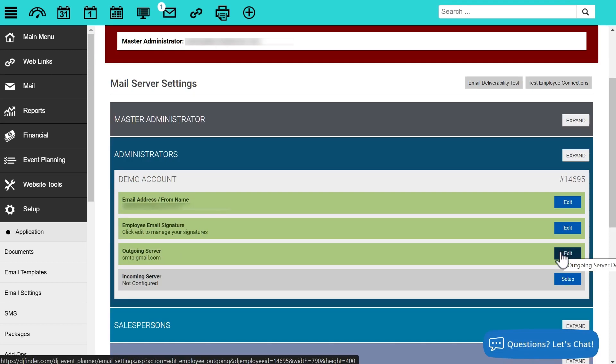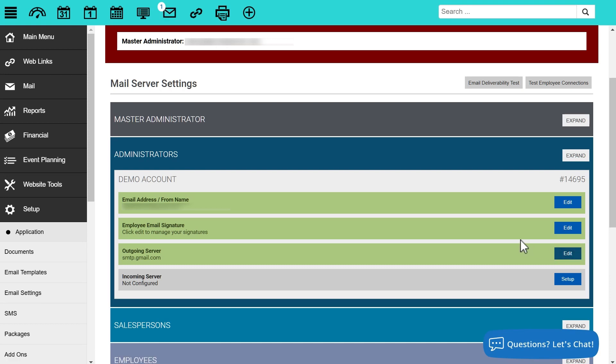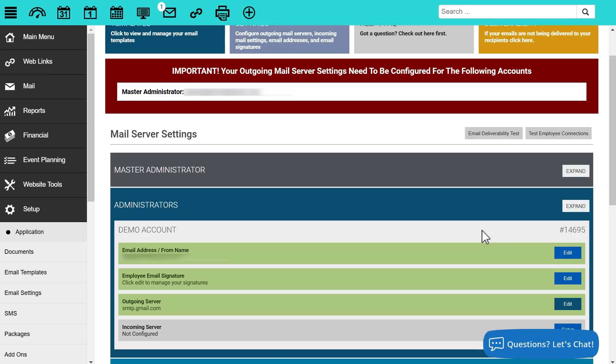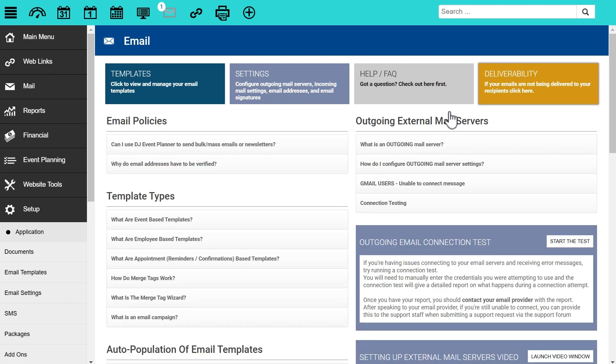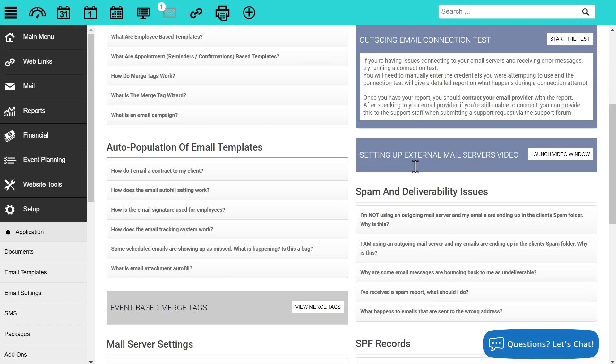If your server is connected and everything is good there, the next step is to run an email deliverability test. You can get there from this screen by clicking the email deliverability test in the upper right, or by clicking on deliverability up here in the upper upper right.